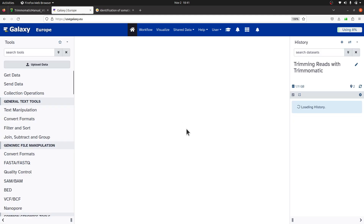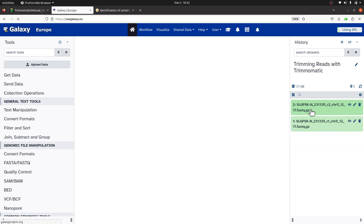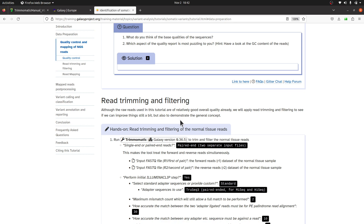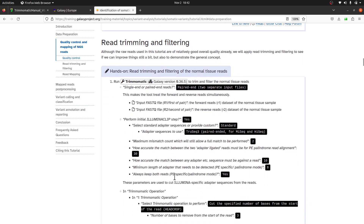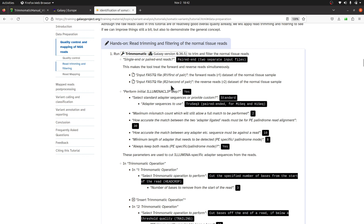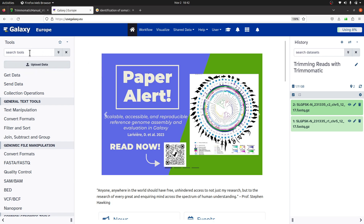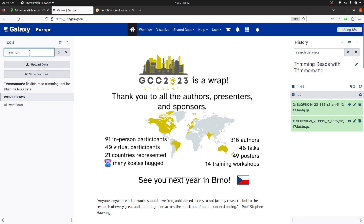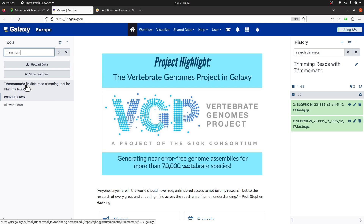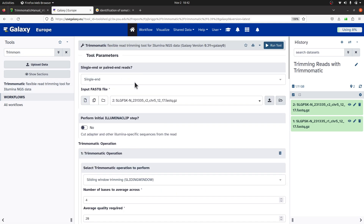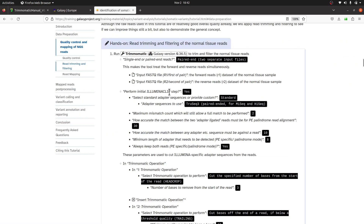Everything looks fine, so I'll move straight to the activity — performing the trimming. We will use Trimmomatic. On the Galaxy platform, come to the Tools panel and search for Trimmomatic. Once you start typing it will show for you. Select it, and you will have some options. Let's look at them one by one. Here it says single-end or paired-end — we select paired-end because we are using paired-end reads.